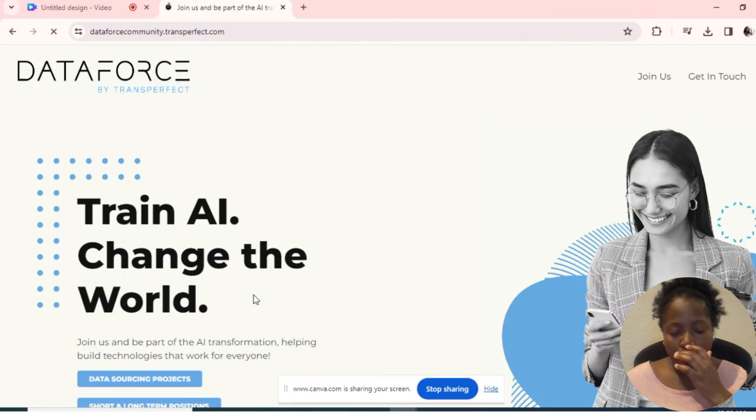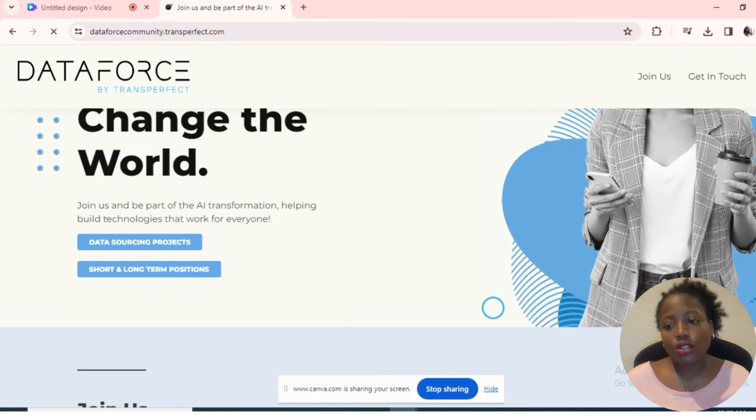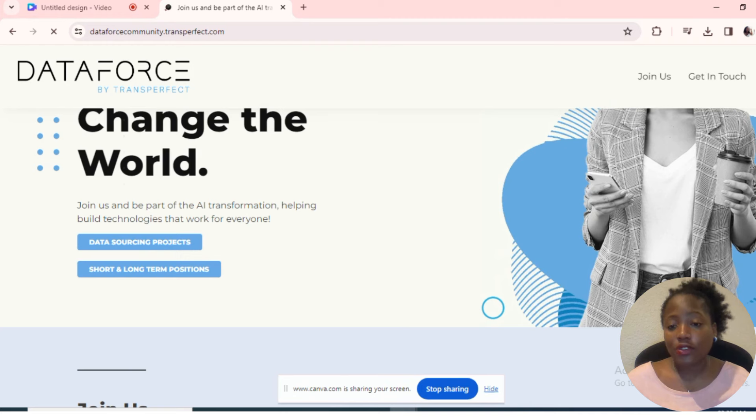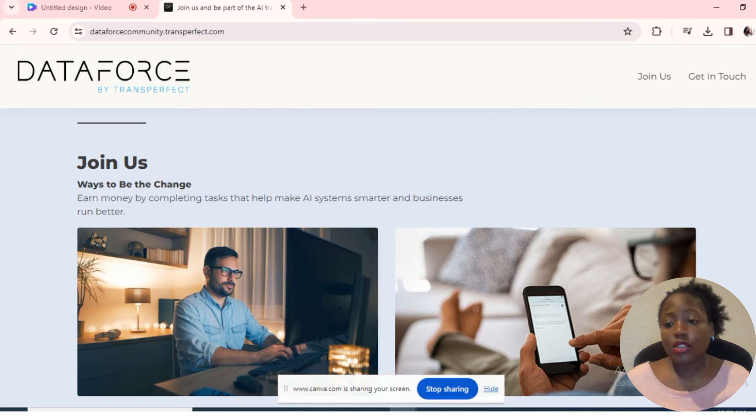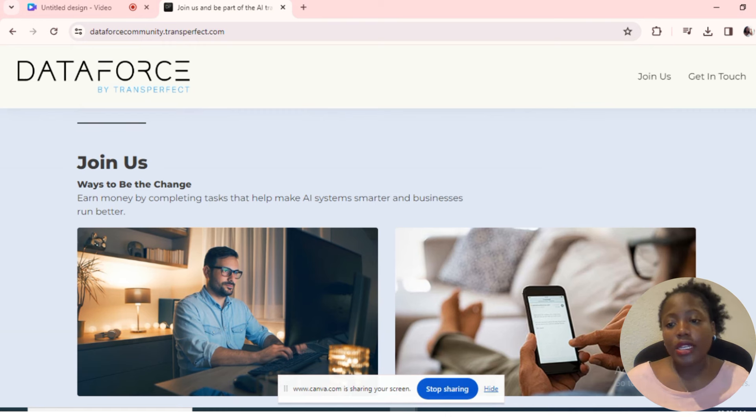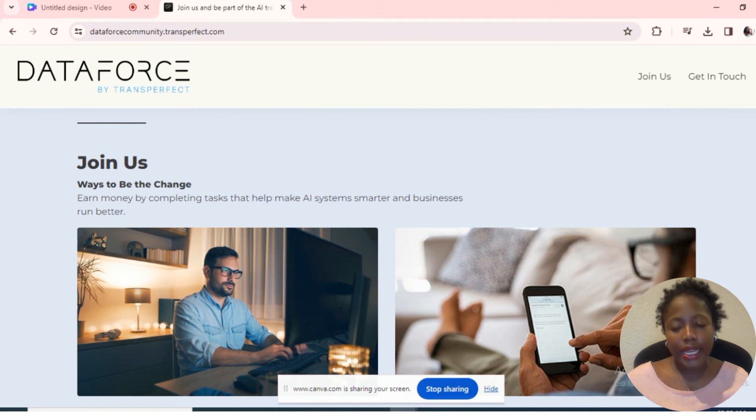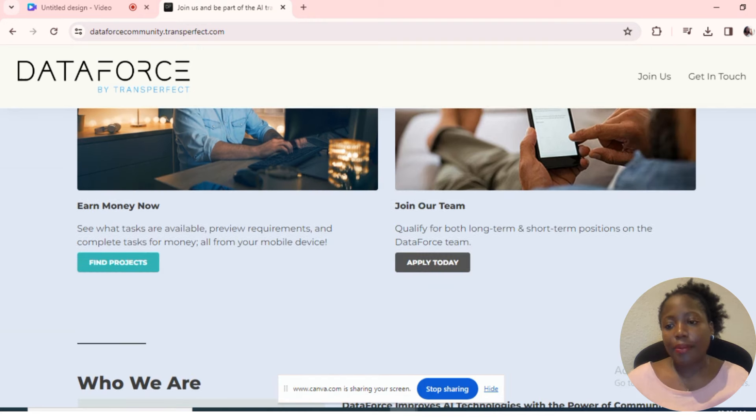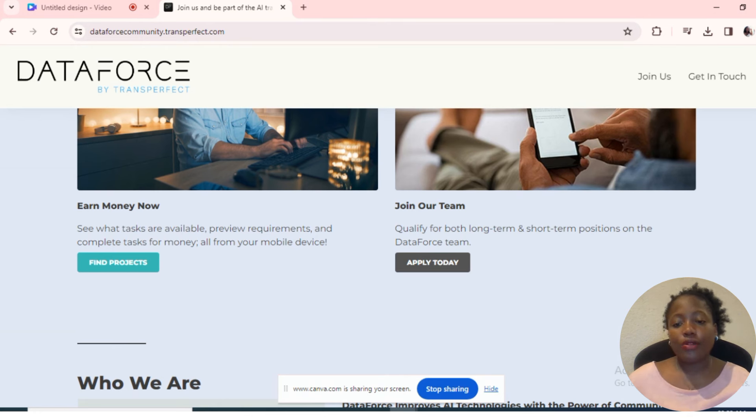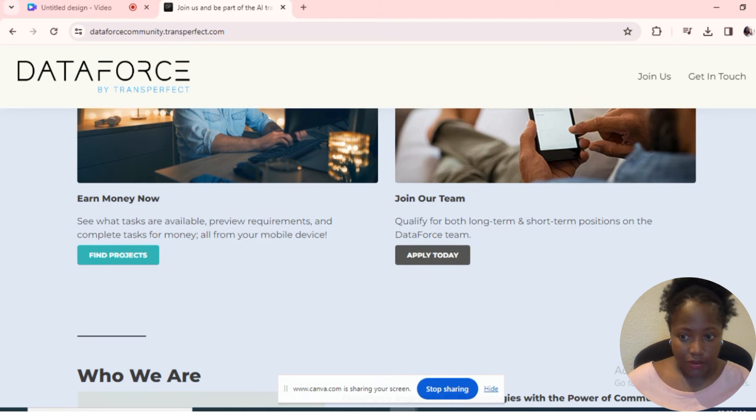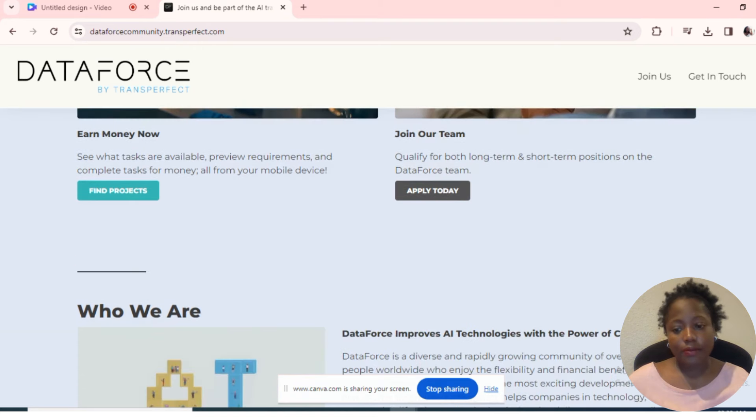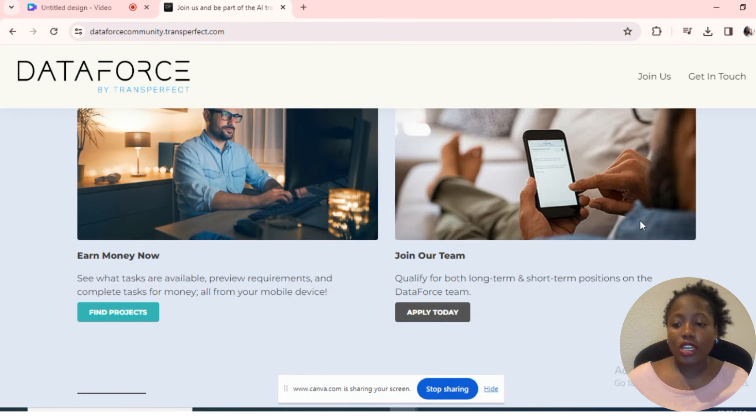We'll go where it's written 'Apply for jobs and paid projects with DataForce' and click on 'Learn more. Train AI, change the world. Join us and be part of the AI transformation, helping build technologies that work for everyone.' Let's go down and see what this page is about: 'Join us. Ways to be the change. Earn money by completing tasks that help make AI systems smarter and businesses run better. Earn money now. See what tasks are available, preview requirements, and complete tasks for money, all from your mobile device.'